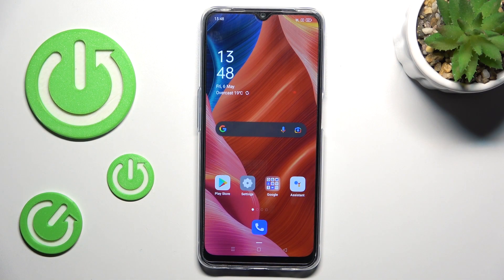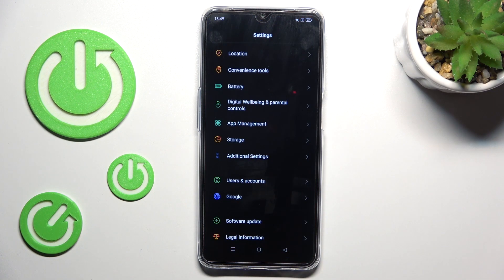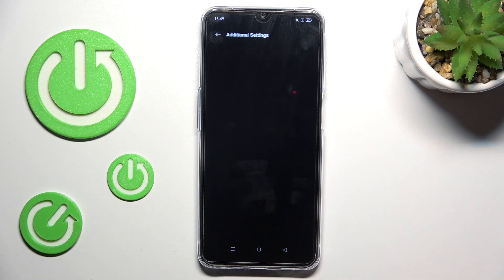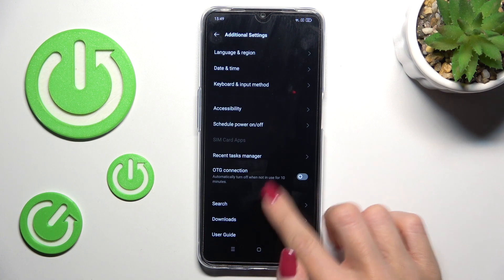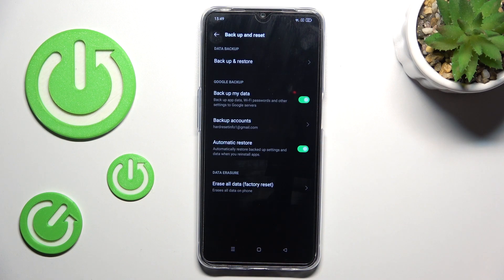Here we've got Oppo A54S and let me show you how to reset app preferences. First of all, open the settings, then go to additional settings and tap backup and reset.